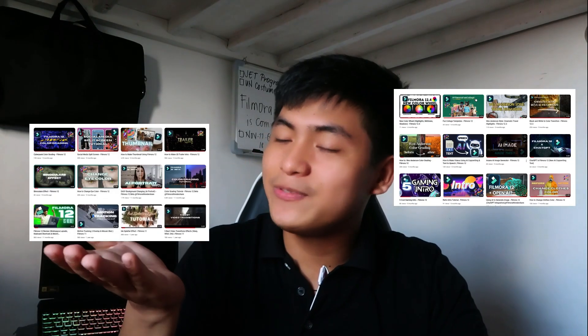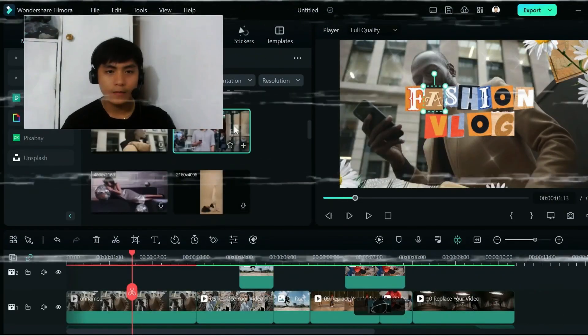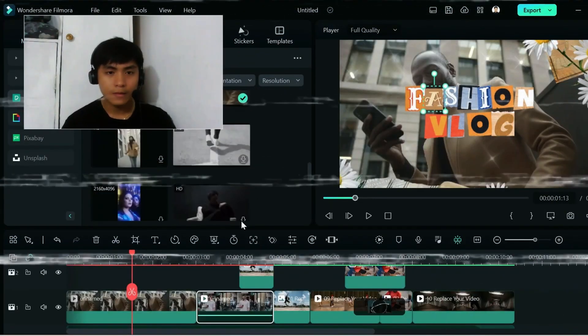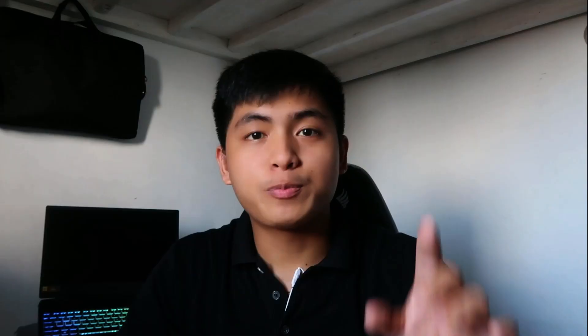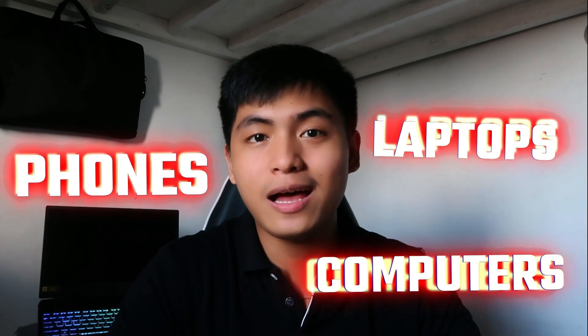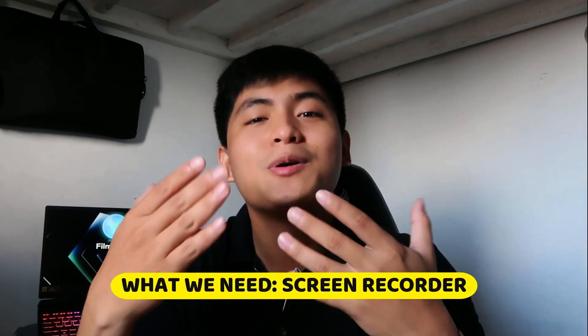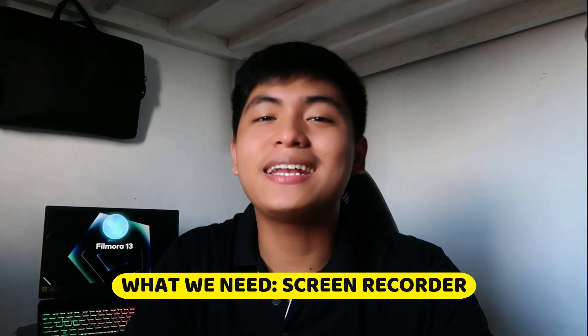As you can see, I've made a bunch of screen recording tutorials in the past and I want to share how I do it now in Filmora 13. For you to be able to make a smooth and informative tutorial, you will need a screen recorder. But you don't have to find any other software because Filmora 13 has got your back.